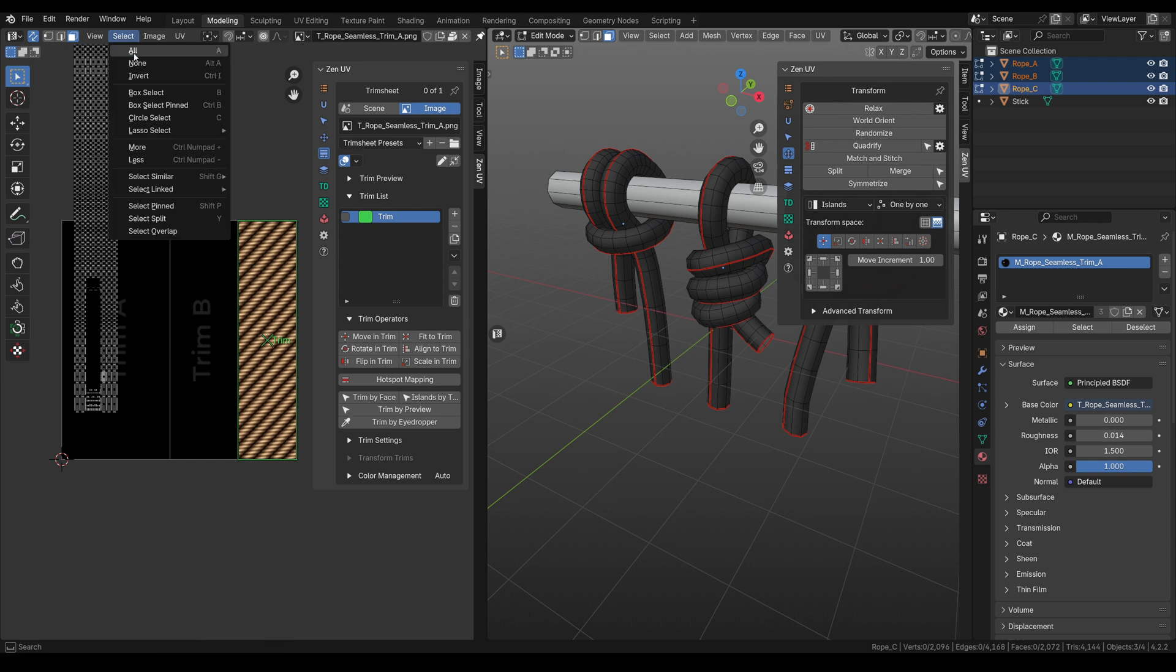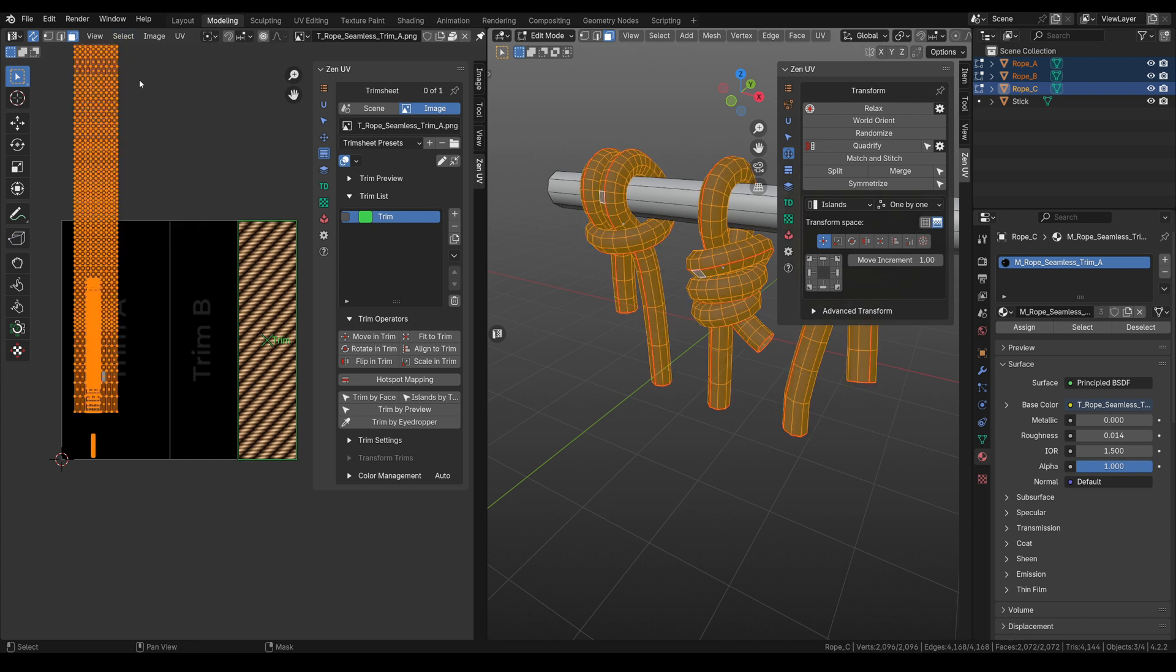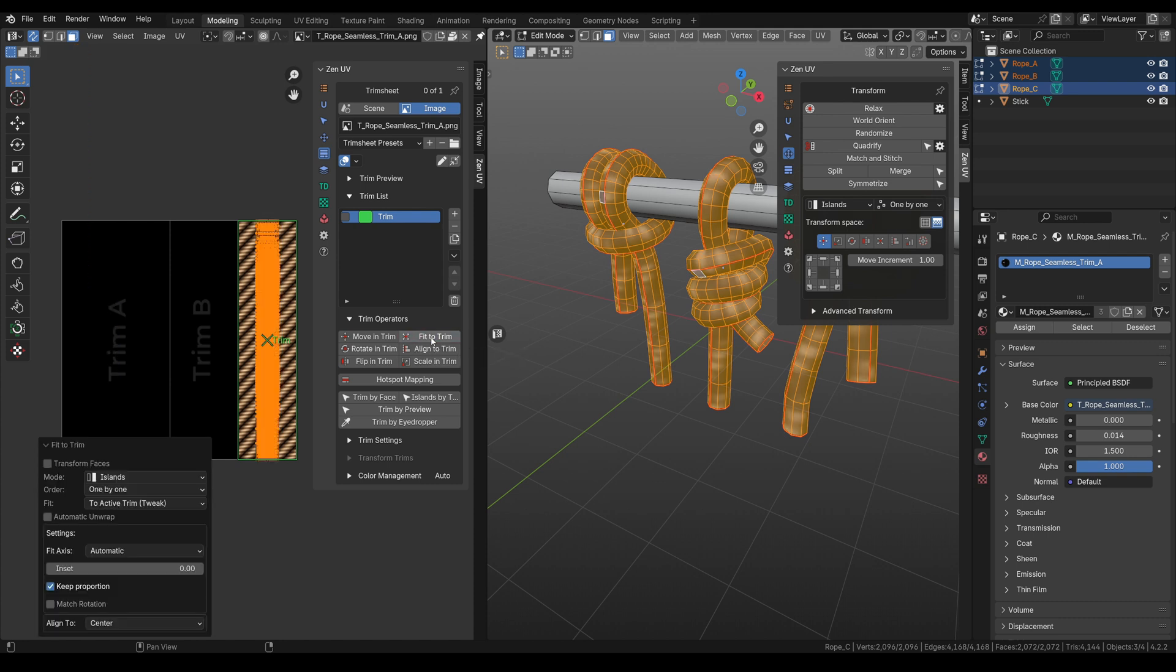Now we will select all the islands. And here in the trim operators we have fit to trim. Let's press it. Now everything is in the middle. But if you choose another axis,